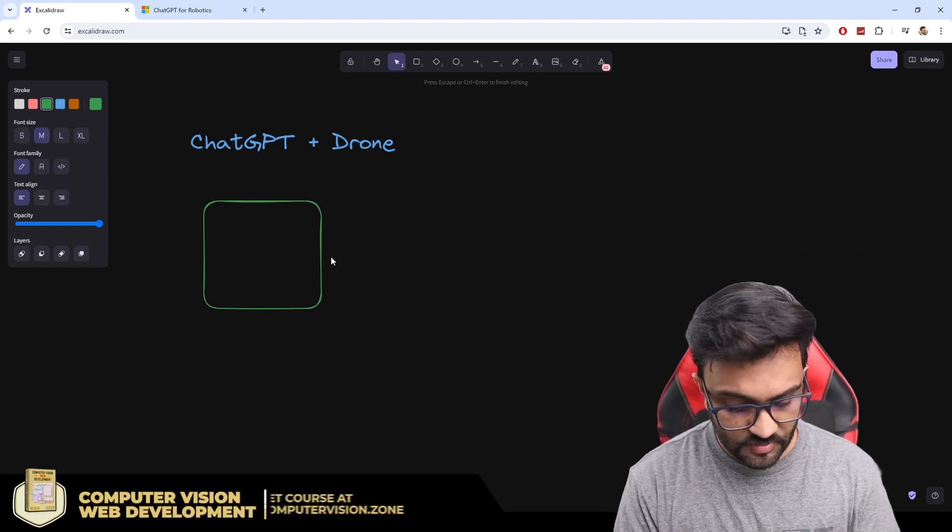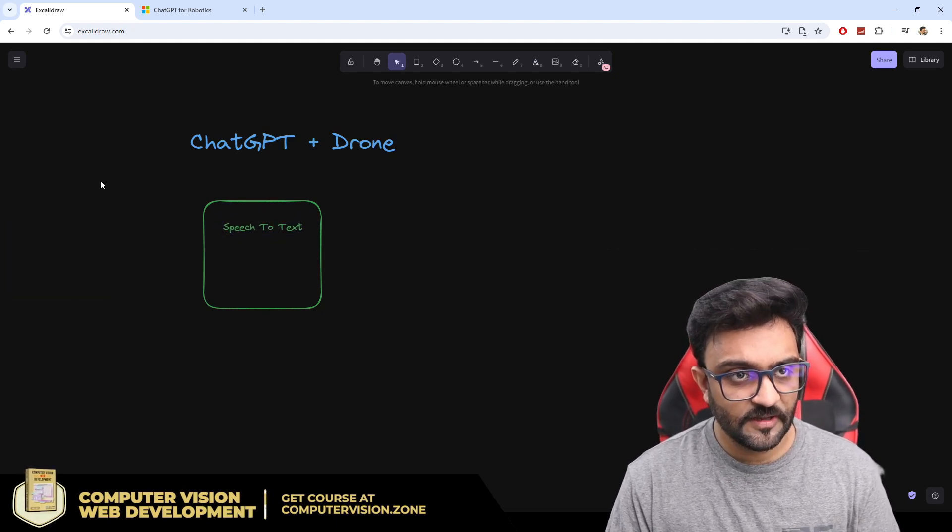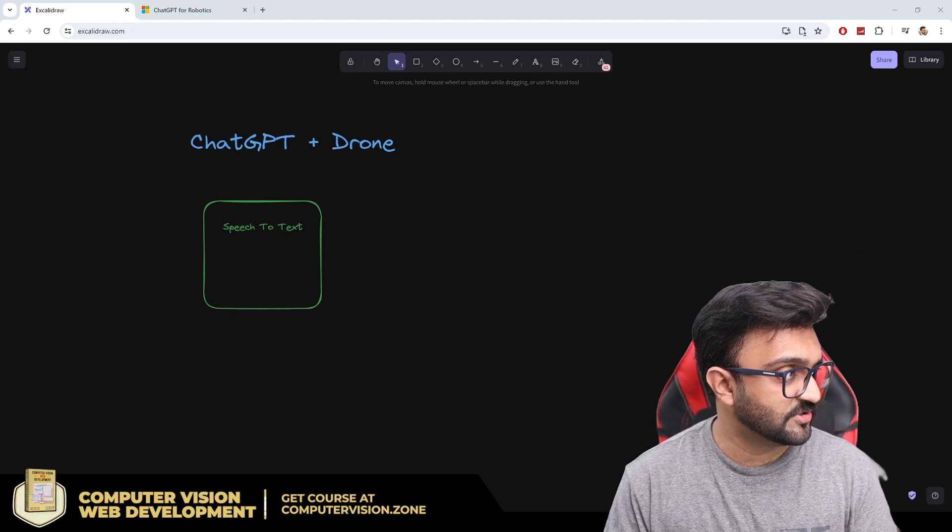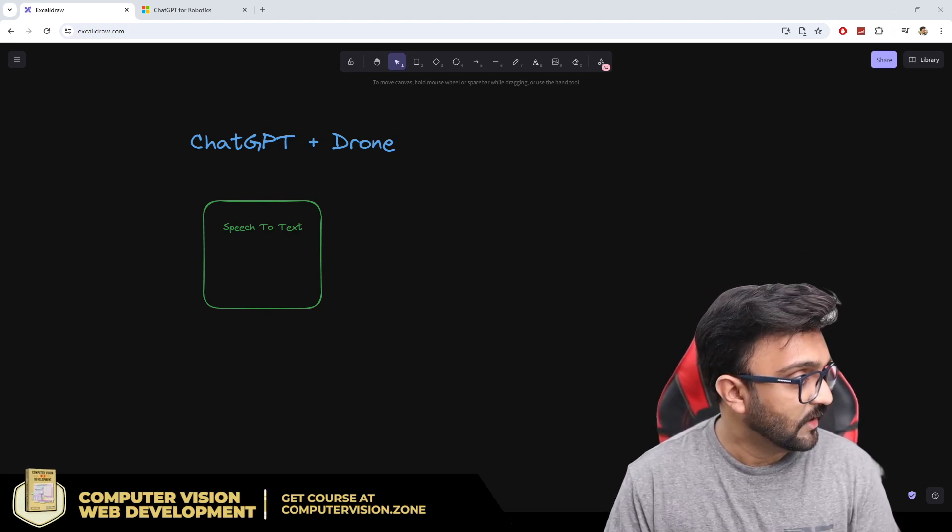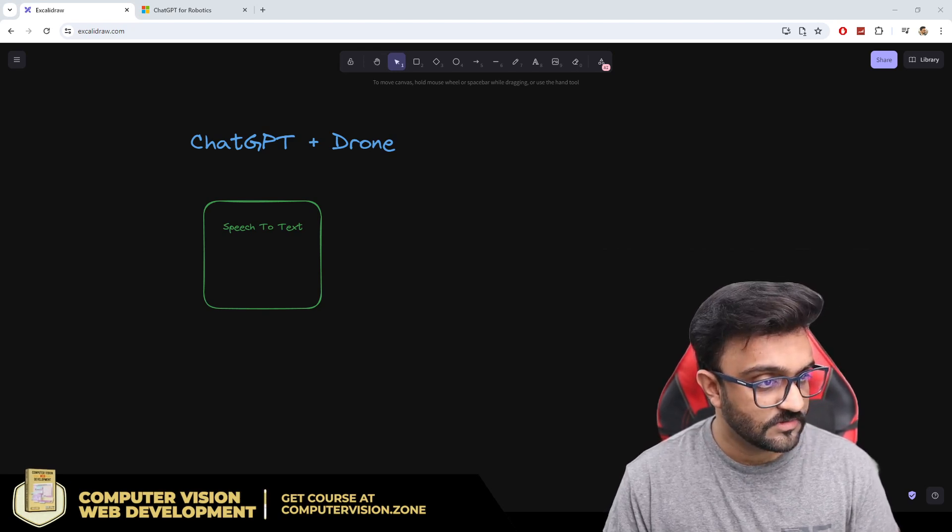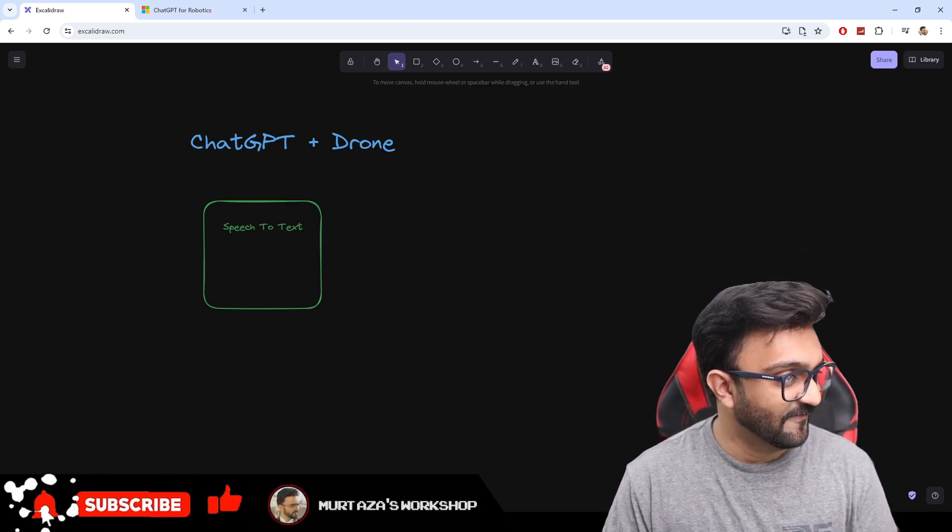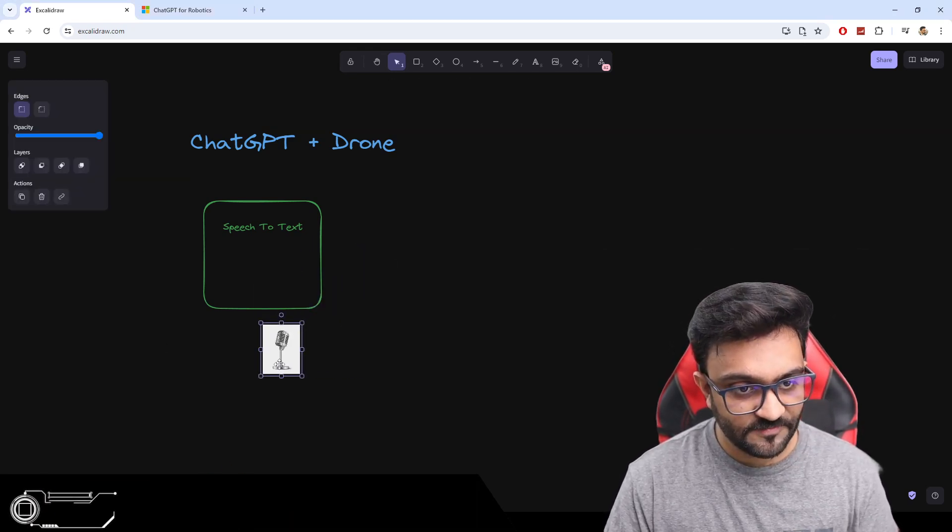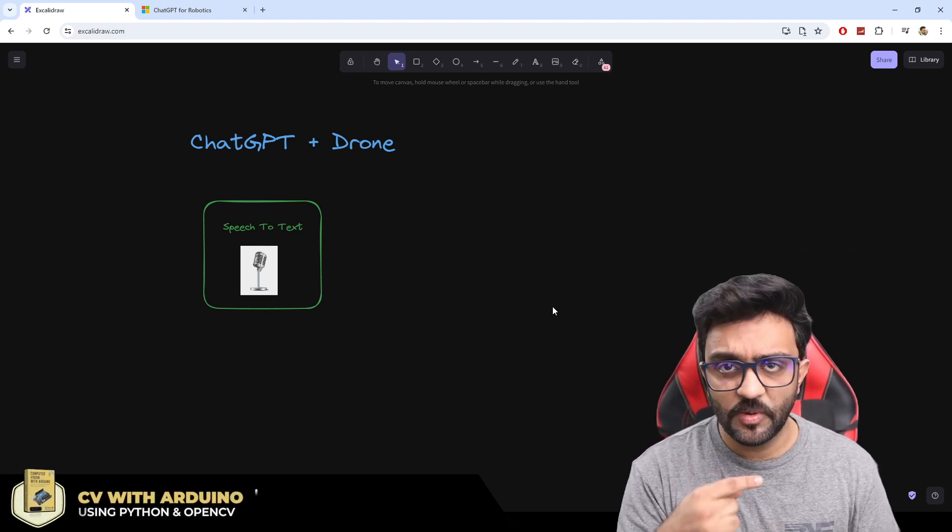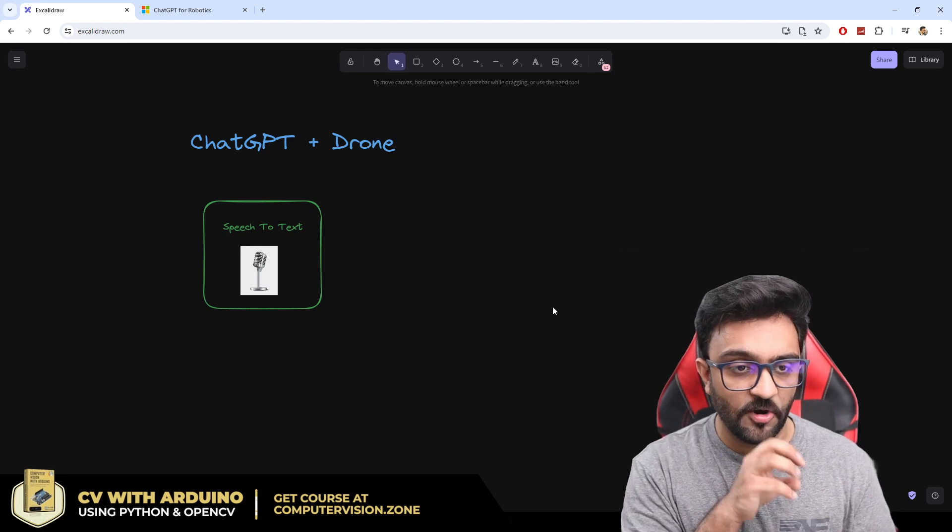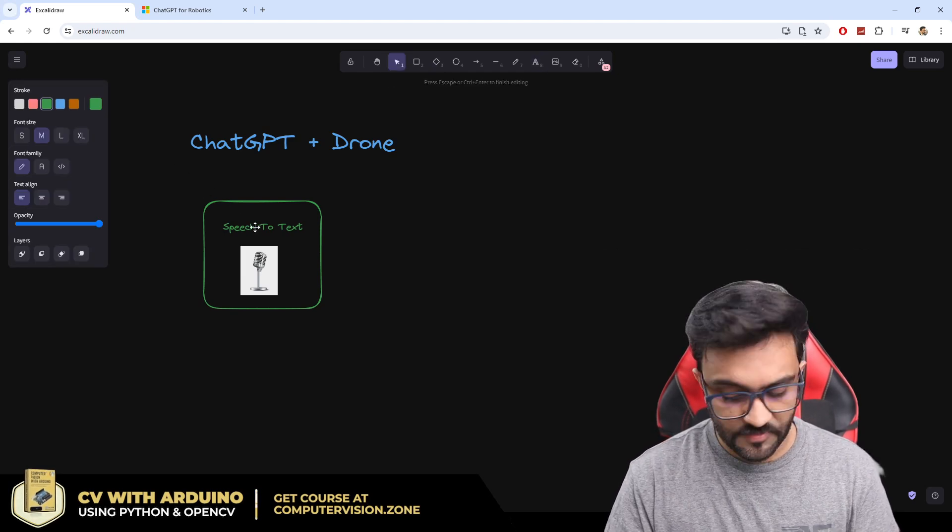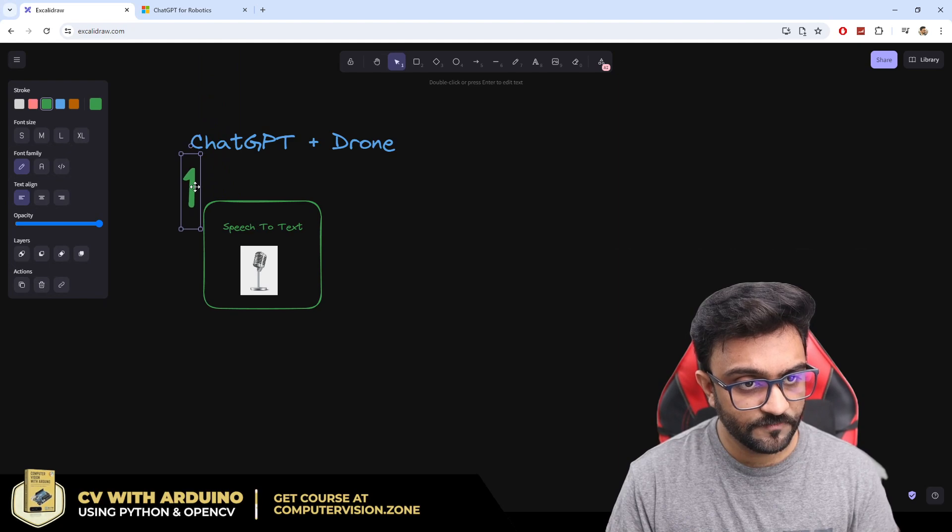What does that mean? It means we are going to convert speech to text. Whatever we will speak, we are speaking to an AI model. First of all, we need to convert the audio into text. That is our step number one.